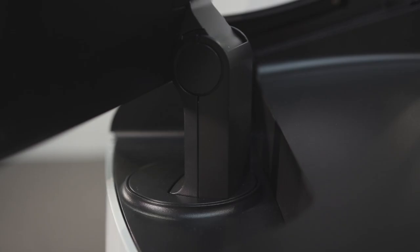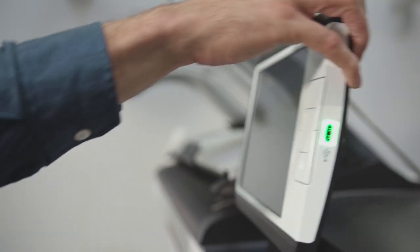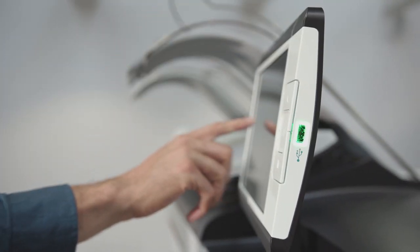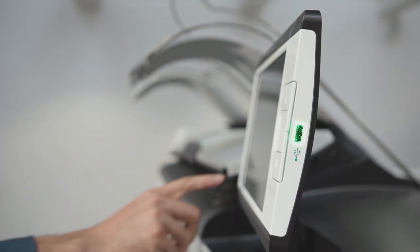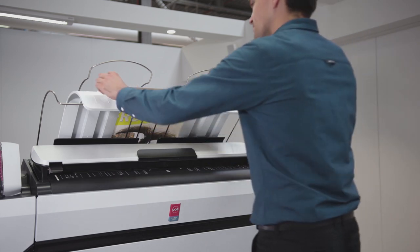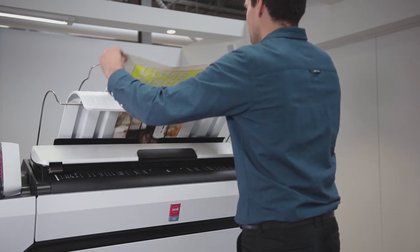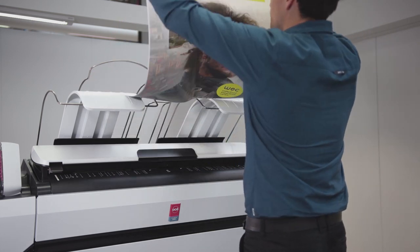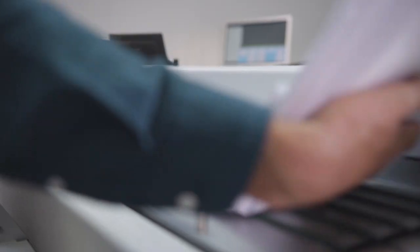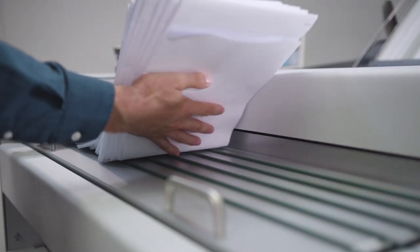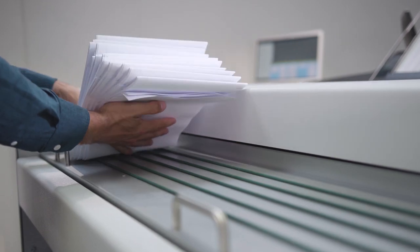Always operate the printer from the most convenient position with the rotatable user interface. Collect your prints from the top delivery tray or the finishing device depending on what is most comfortable.